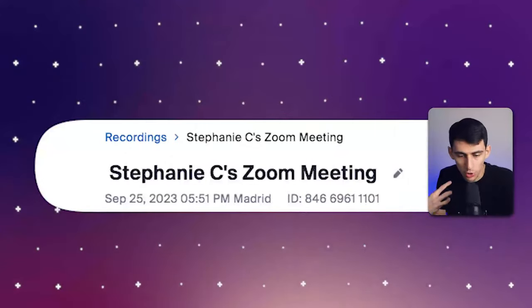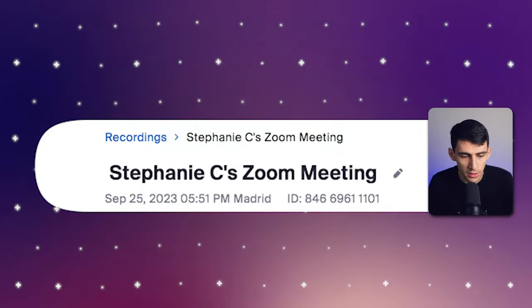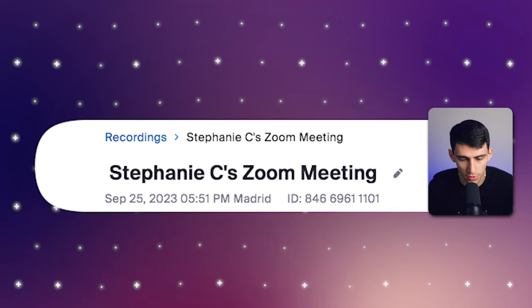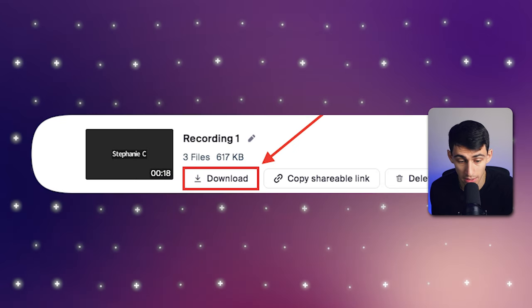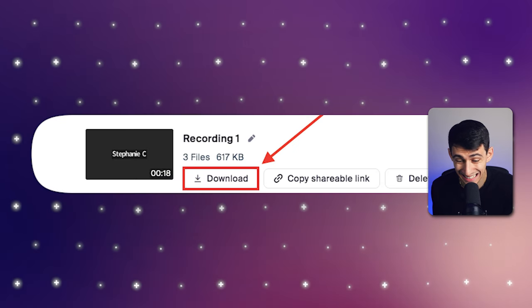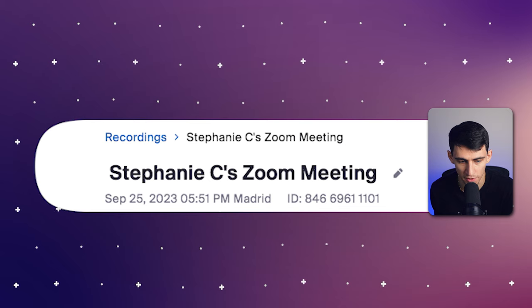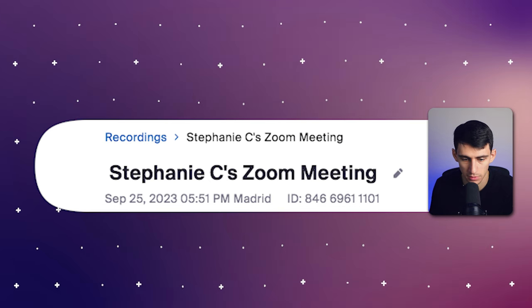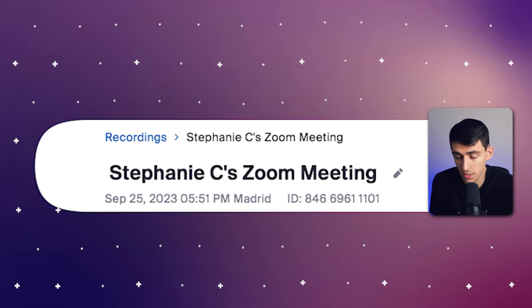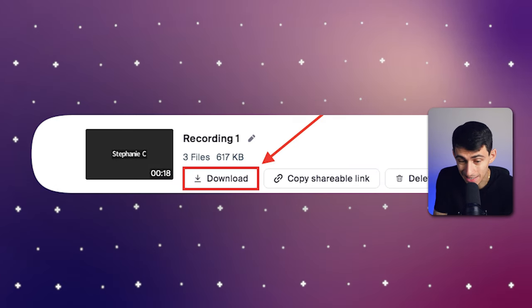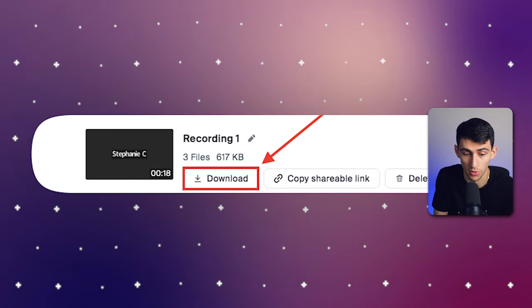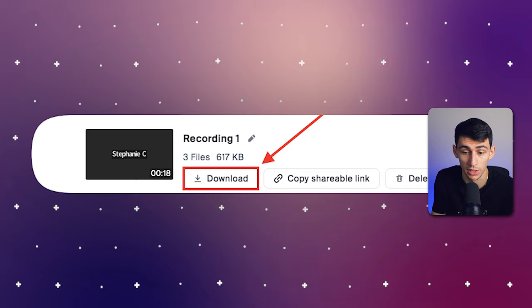Firstly, you would locate the recording you want to download from your list. The next step is to click the download button on the recordings page — it's very simple to do. With these simple steps, you can easily download and store all of your Zoom cloud recordings, ensuring that you always have access to your important meetings.